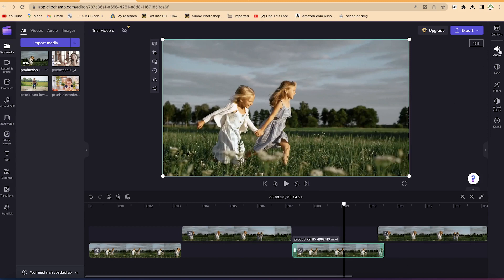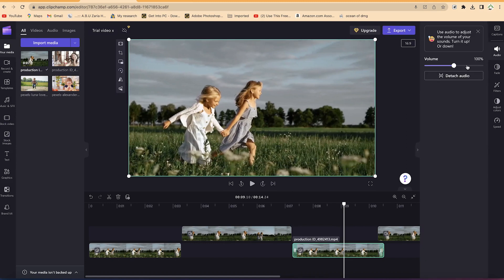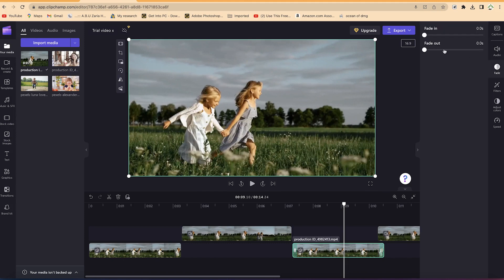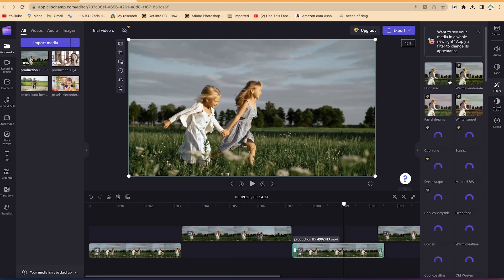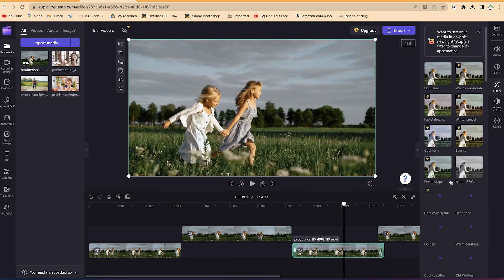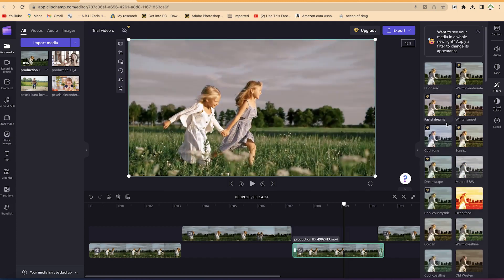At any given point you can select a clip and change the audio — reduce the music volume to any level, detach the audio from here, or create a fade in and fade out on the music.